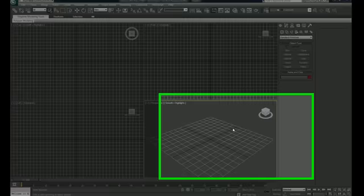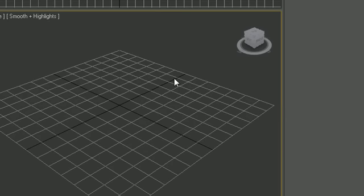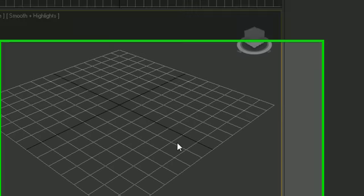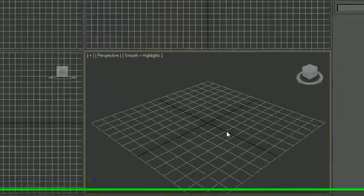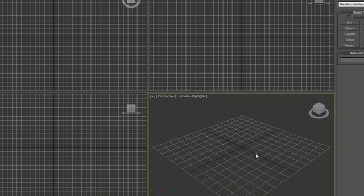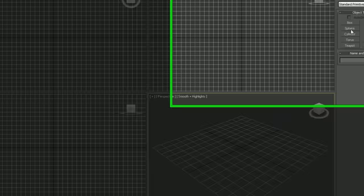Sup guys, welcome to your 14th 3D Studio Max tutorial. In this tutorial we're going to be covering editable polygons. This is probably what you're going to use when you're making the rest of your animations from now on, like character models, cars, or anything actually. So let's get right into it.